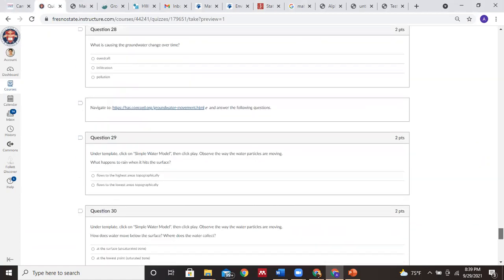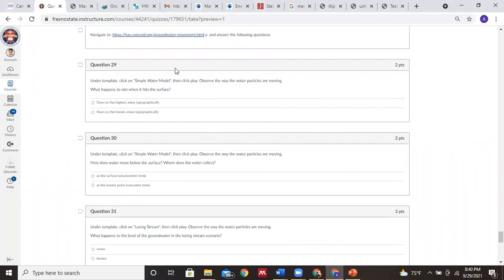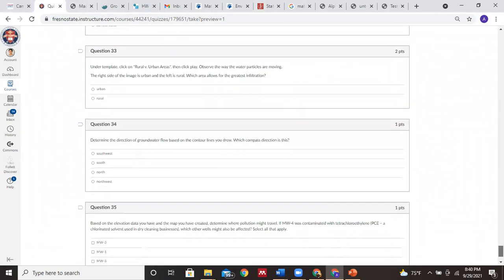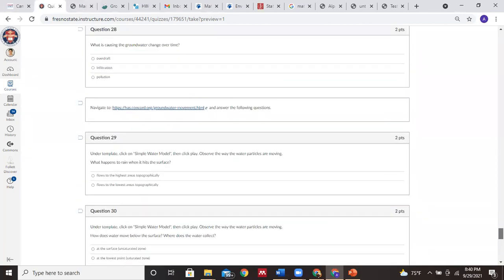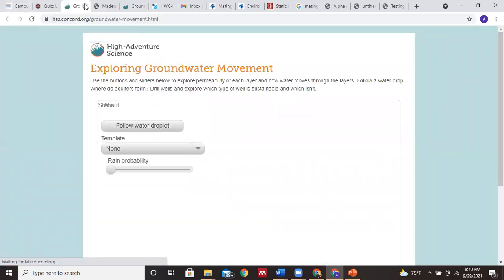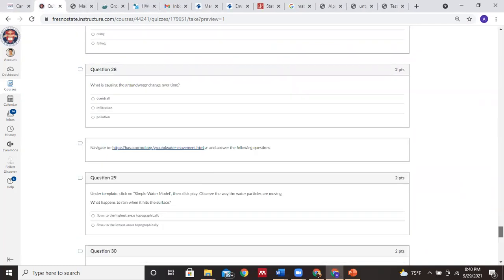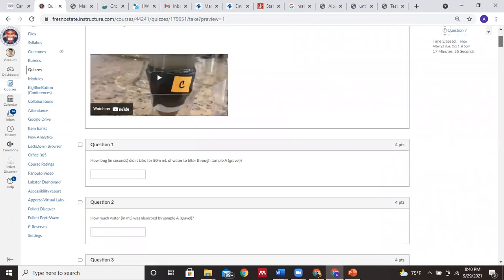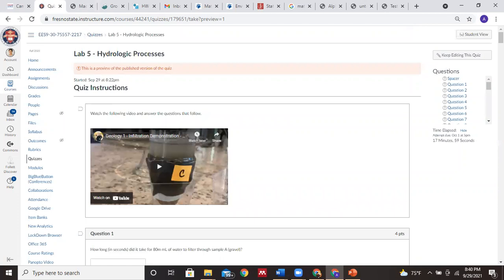The last part of the lab takes you to a different, more interactive website via a separate external link. That one should be fairly straightforward - let me know if the link doesn't work. So that's more or less the lab. Make sure to refer back to the PowerPoint to help with the beginning part. Let me know if you have any questions, problems, or concerns. If you have a question, it's likely others have it too and are just afraid to ask, so don't be afraid. You guys have a great week!